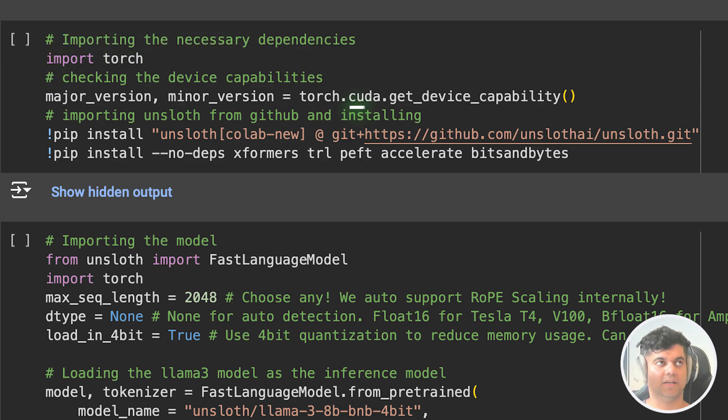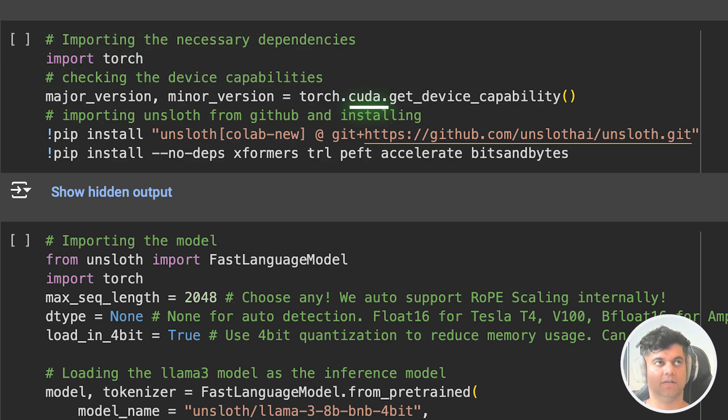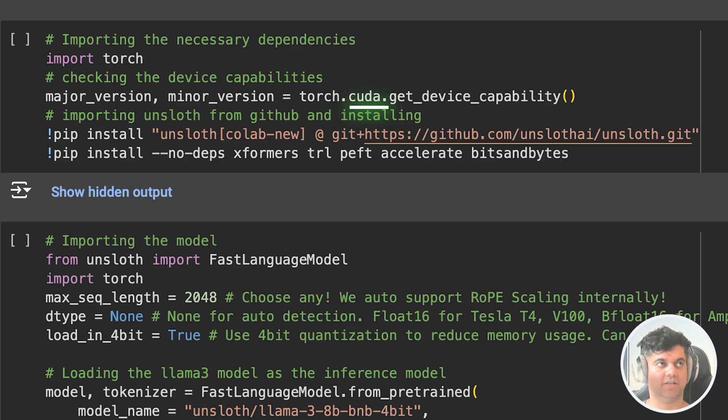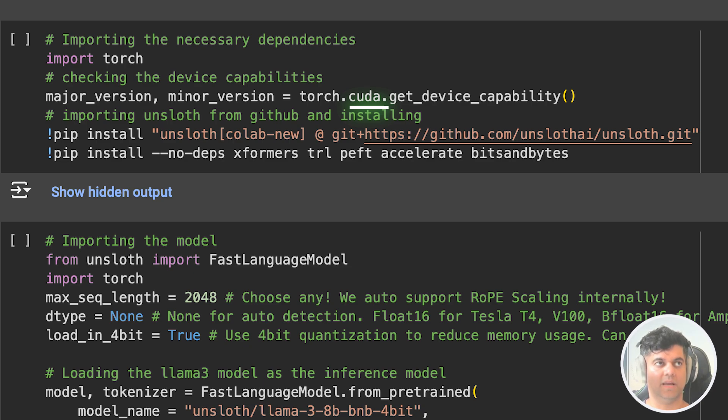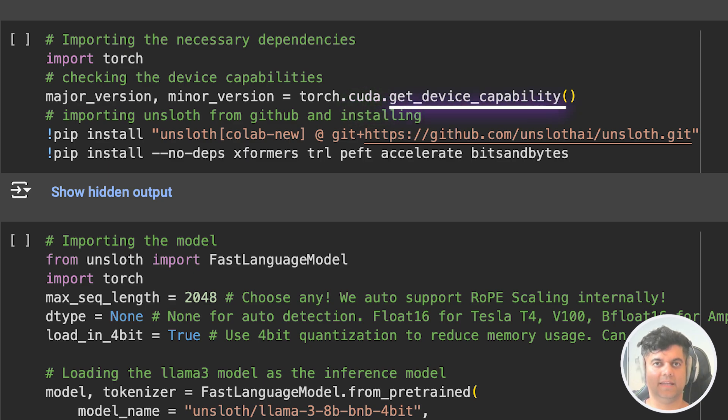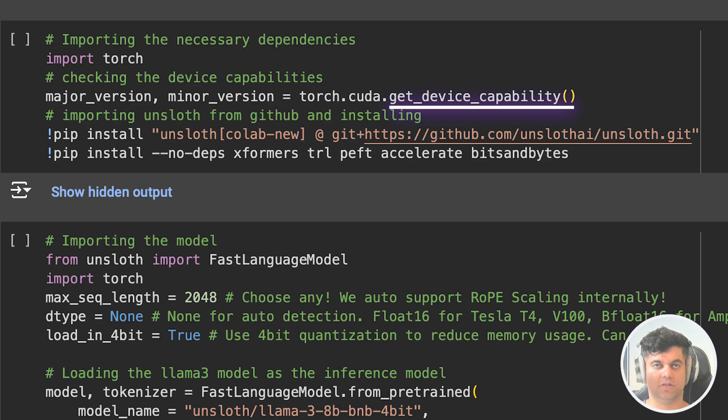Then we utilize PyTorch's CUDA module to check the compute capability of the available CUDA-enabled GPU device. CUDA is a parallel computing platform and application programming interface model created by NVIDIA. It allows software developers to use a CUDA-enabled GPU for general purpose processing, including deep learning tasks. The get_device_capability function returns the major and minor versions of the CUDA compute capability supported by the GPU device.